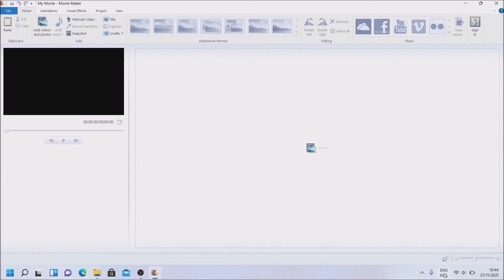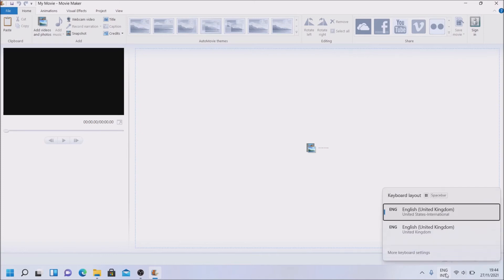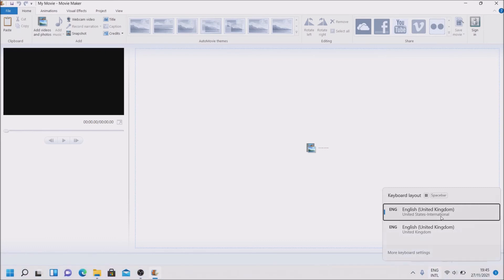But just want to mention some report that if you search and install English United States, you don't even get the error anymore. But for me, I'm on English United Kingdom.